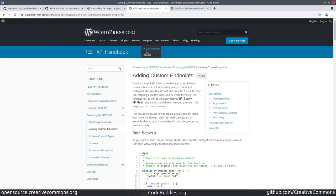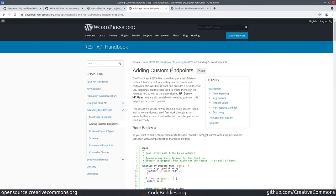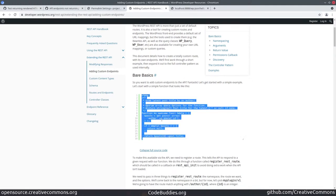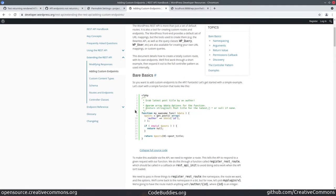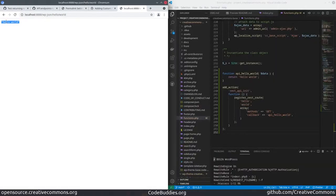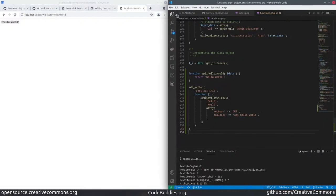And I was able to add a custom endpoint by following the REST API handbook, writing a simple function, mine is just a one-liner, and registering an API route. In my case, I just returned hello world. Let's take a quick look at the code. It's not that different from what we saw on the previous page.